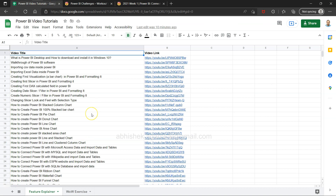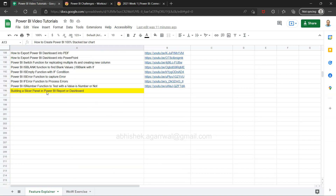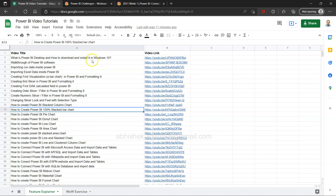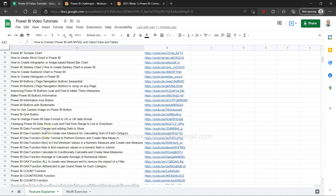Before I go ahead, if you've landed on my channel for the first time: I have a live Google Sheet which I keep in all of my Power BI related video descriptions. So far I've published close to 196 videos — four more to go for 200, double century! All of these video links are present there, giving you flexibility to search for a particular topic, for example how to connect Power BI with MySQL and import data.